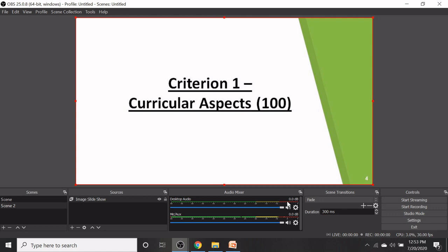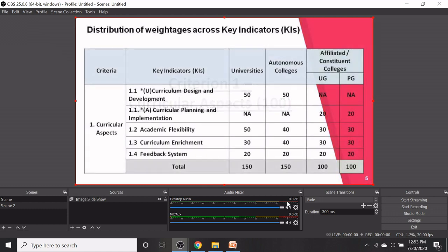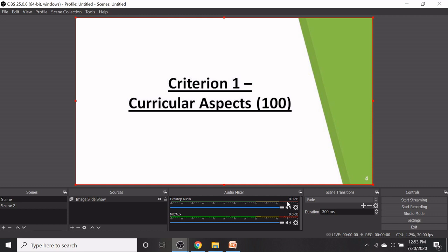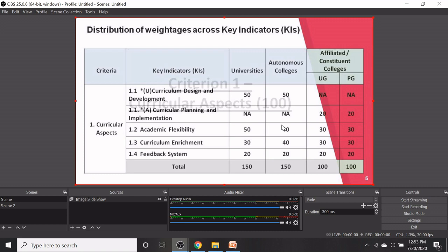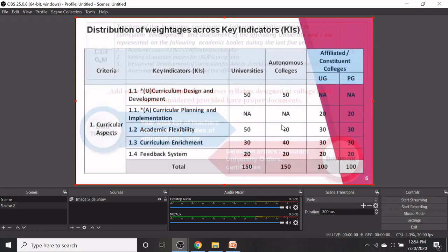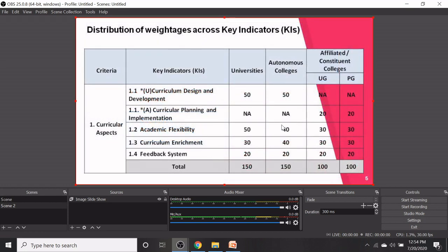If I click on the right arrow key, the next slide will appear. If I want to view the previous slide I can use the left arrow key. Now we can start recording and explain the slides.